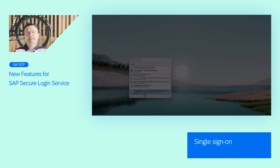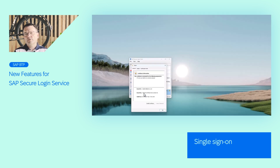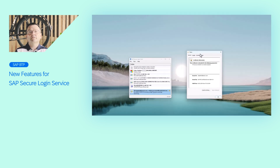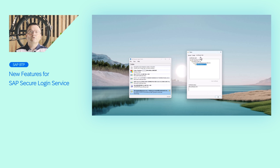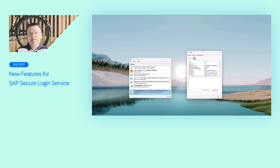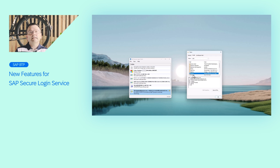If you haven't adopted it yet, maybe it's because you require more flexibility. Up until now, SAP Secure Lock-On Service did not allow you to connect your own certificate authority. Instead, certificates were always based on the SAP Cloud Route CA and came with a mostly predefined, complex subject name.